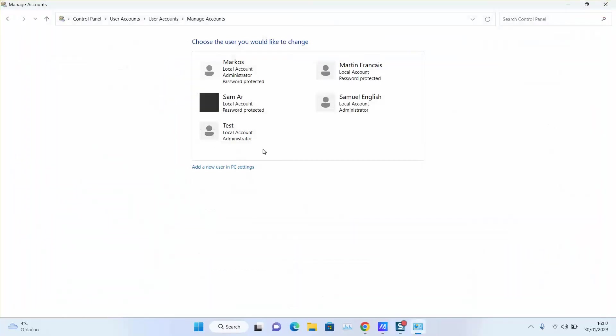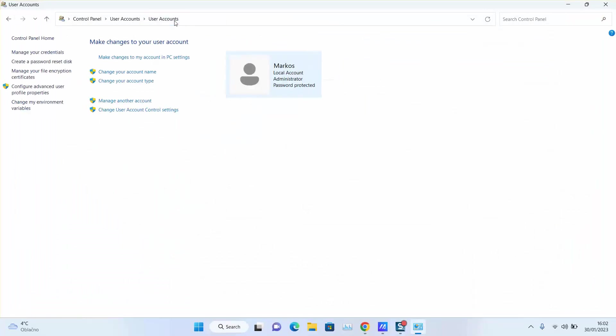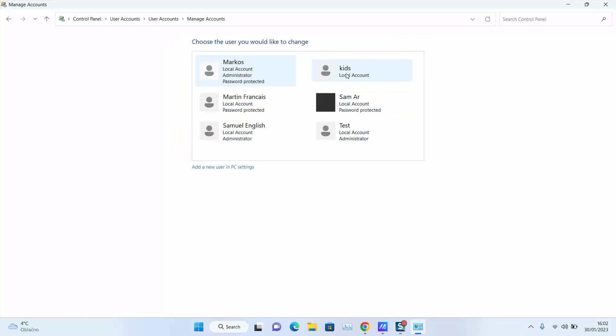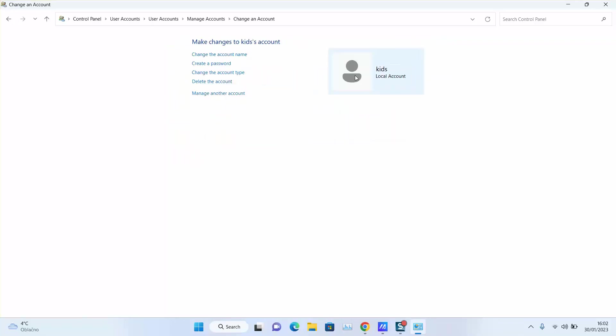Close here, go back to the Control Panel, click again on Change Account Type and check. So here we have created kids account and it's a local account without admin rights.